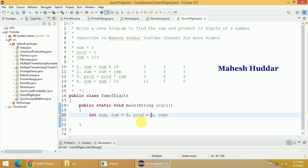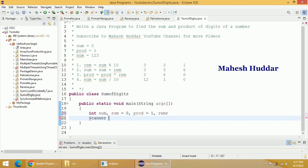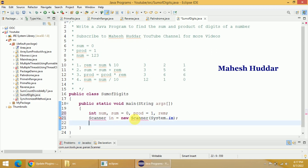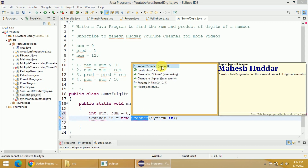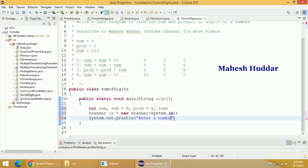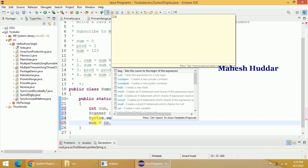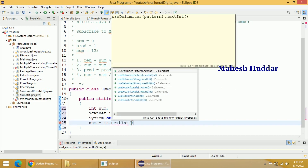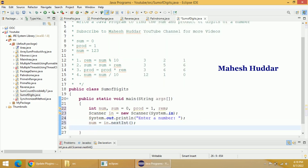Next, I will create an object of the Scanner class: Scanner in = new Scanner(System.in). We got an error because we had not included the utility library — so now I have included it. I will give a message to the user: System.out.println("Enter a number"). The number entered by the user will be stored into NUM using in.nextInt(), which is the function used to read the next integer.